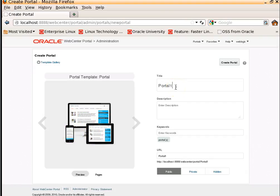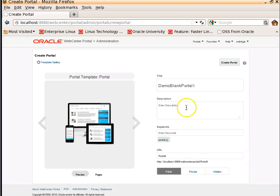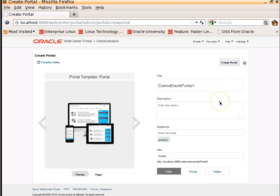As I am creating a demo portal, let me give Demo. First I am going to create a blank portal. What does it mean by blank portal? When you just give the title and hit the Create Portal, it will create a blank portal without any pages. Let's see how it looks.